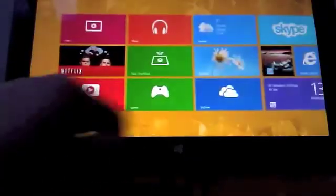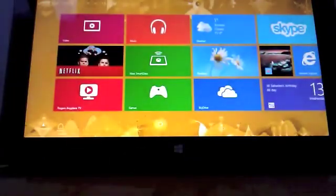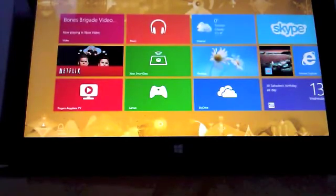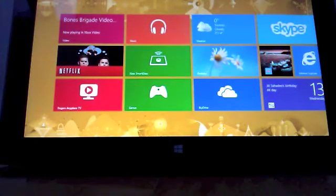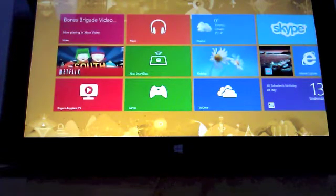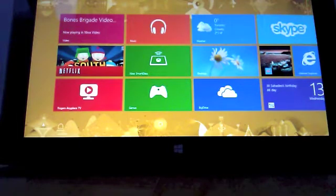Today I will be showing you how to change your DNS on your Windows RT tablet. This works apparently for any Windows services, let it be RT or non-RT.